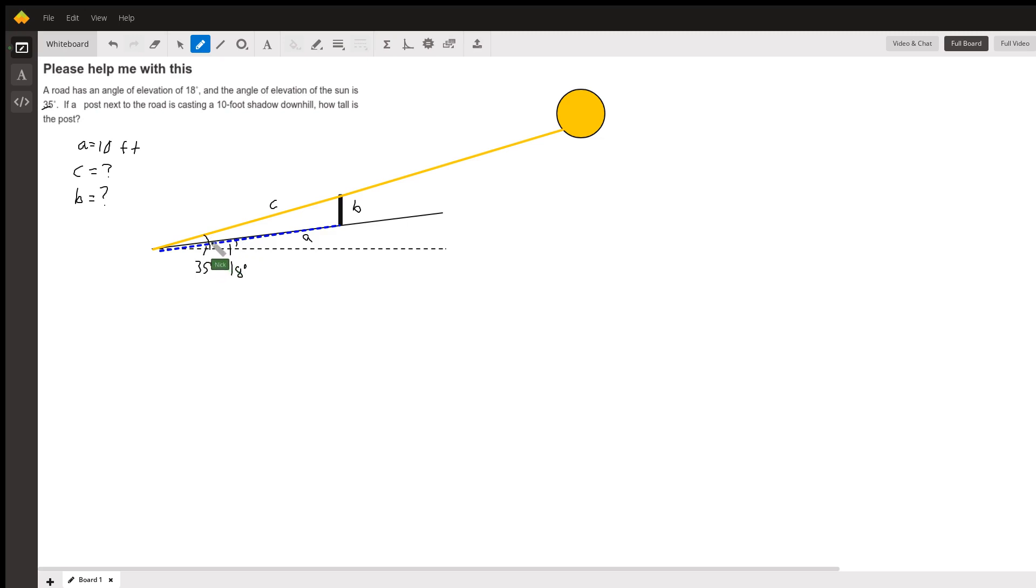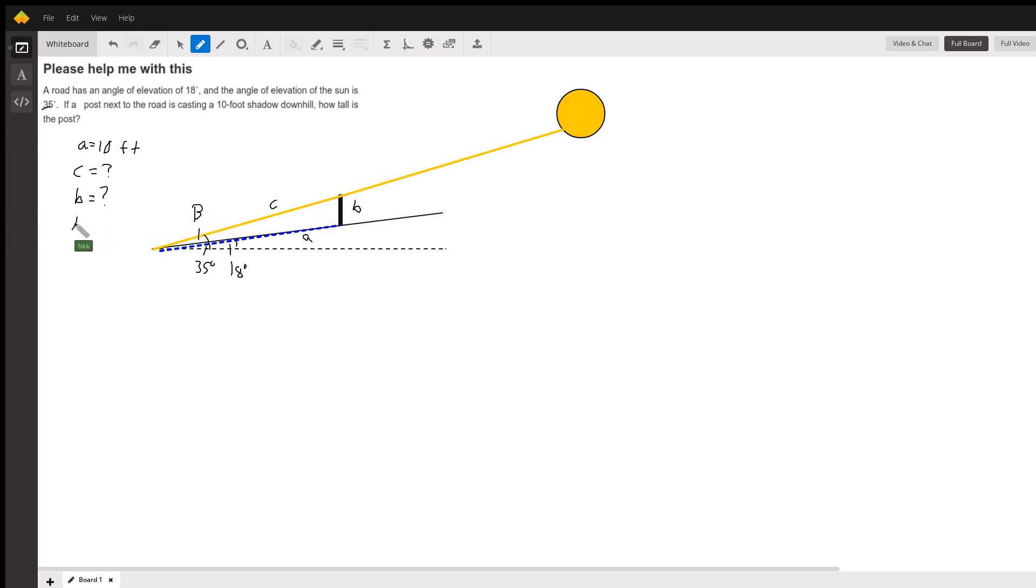So the blue dashed line to the yellow is 35 minus 18. So this angle which is opposite side B would have to be angle B. Angle B is equal to 17 degrees.